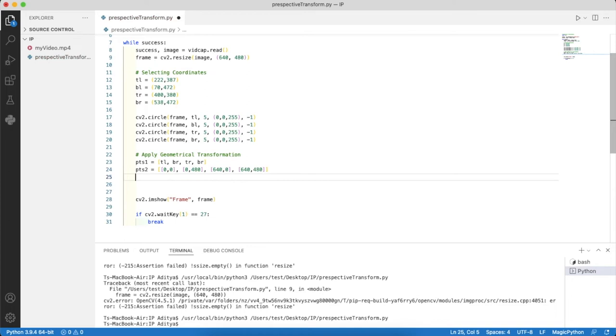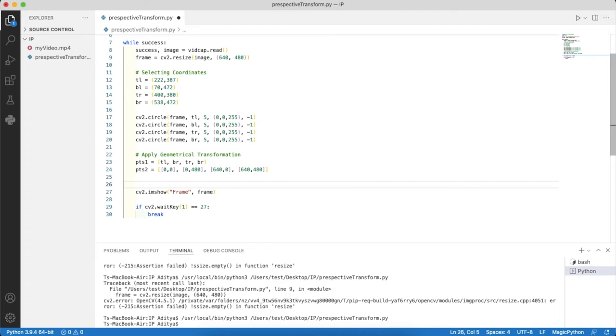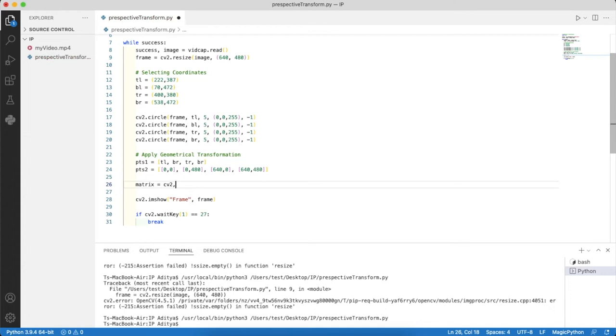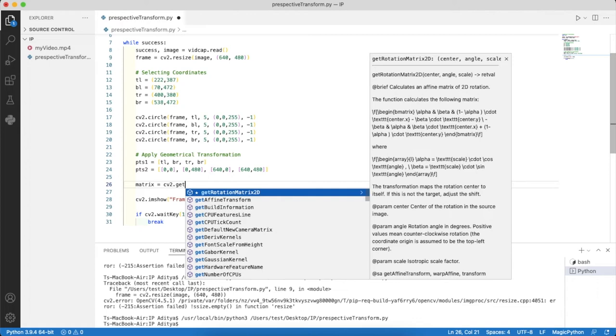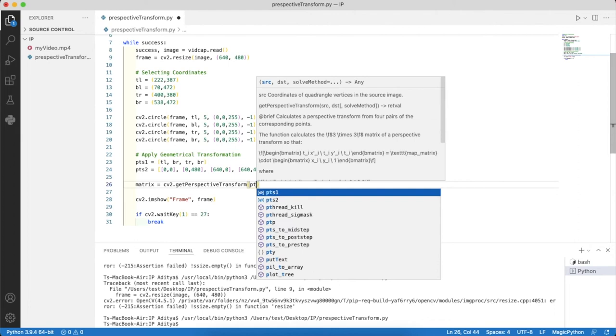Now we want to geometrically transform the corresponding coordinates in points1 to the corresponding coordinates in points2. How do we do that? I'll create a variable matrix which equals cv2.getPerspectiveTransform. getPerspectiveTransform is an inbuilt function of the cv2 library. It will take arguments points1 and points2.